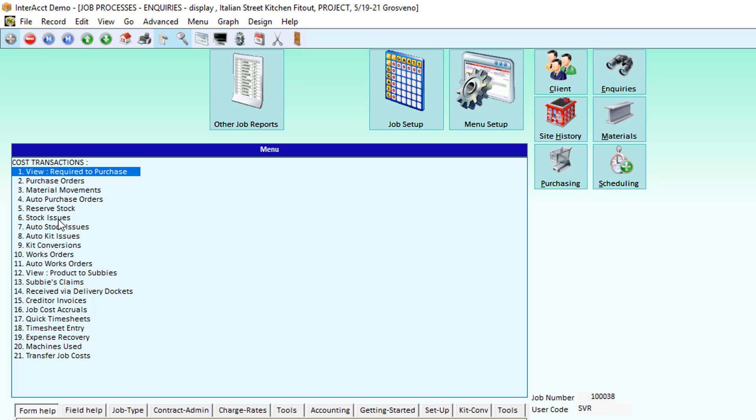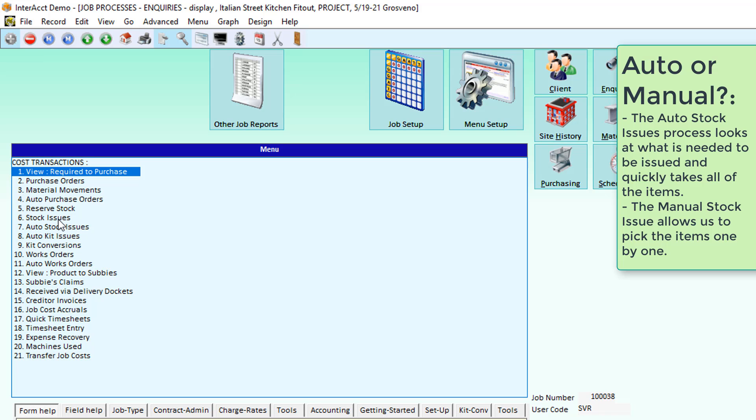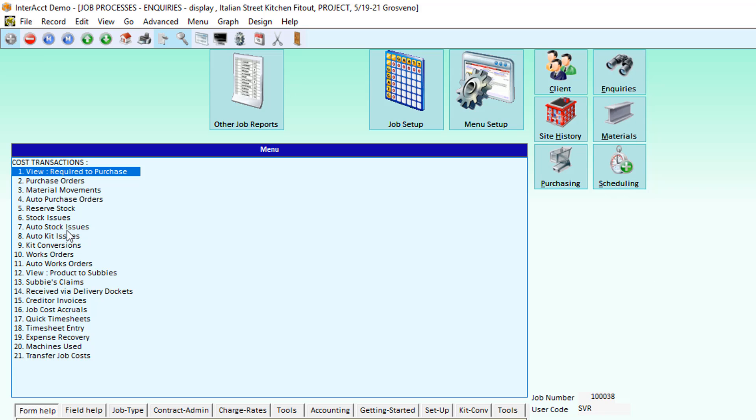The system normally has automatic features that can be used to process data. So if we've got hundreds of products that we're wanting to take from the warehouse and put to the job, the auto stock issue is going to be the quickest way to do that. Because we're going to be able to get the system to look at the information of what should be available and only issue those items.